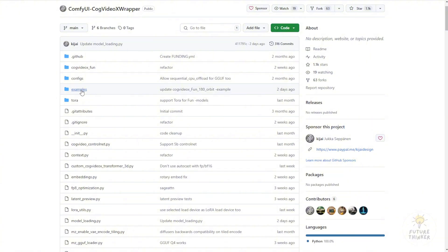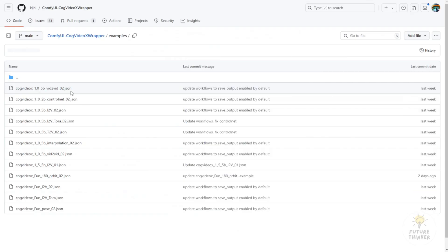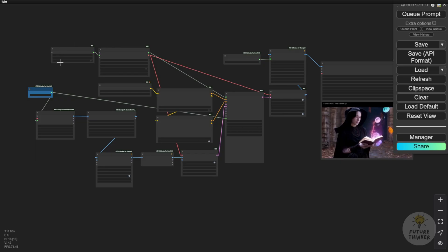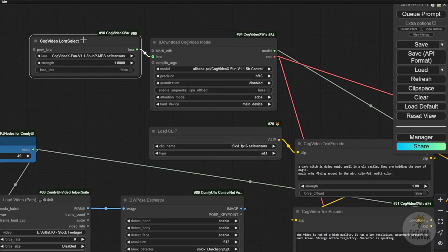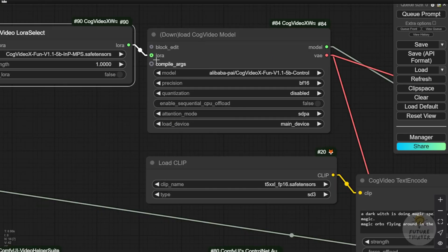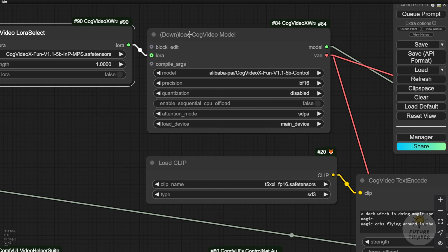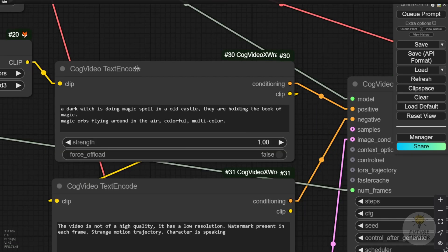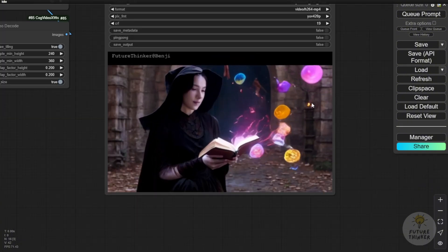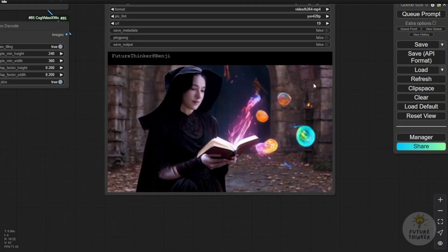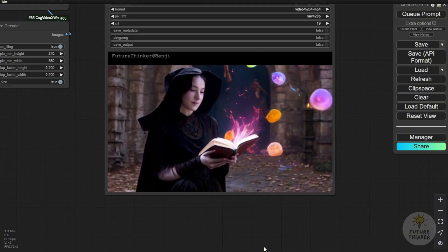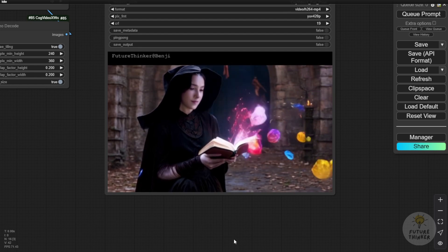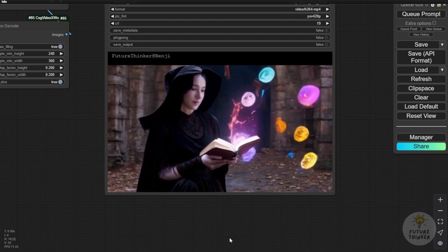You can get this workflow from the examples folder in the Comfy UI CogVideoX custom node. There are many examples here, but we're trying the CogVideoX control net videos to videos. I modified it by connecting the LoRa models to the model weights custom nodes. In the text encoder, we input the text prompts. I wrote: a dark witch doing magic spells in the old castle, holding a book of magic and orbs flying around multi-colors. That gave us these generated results.